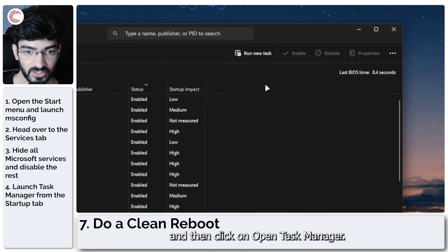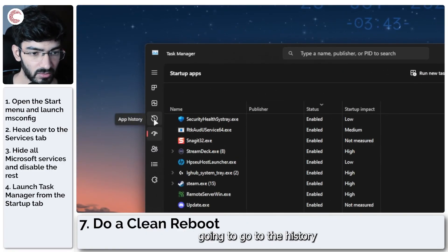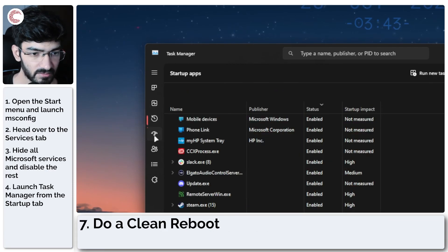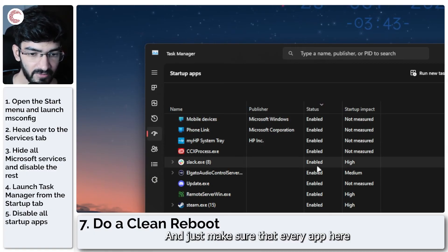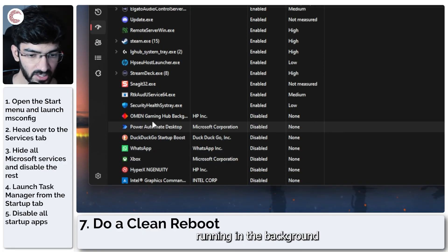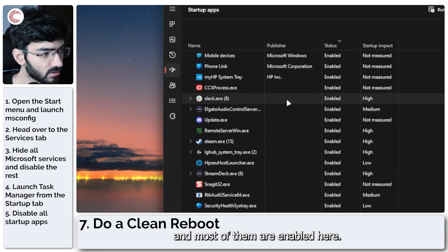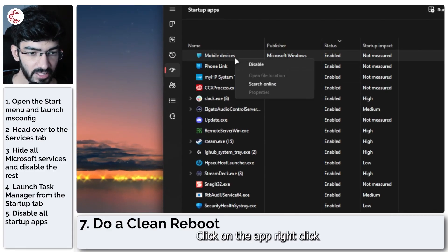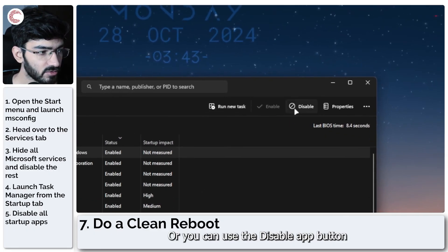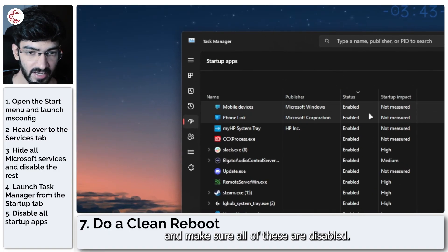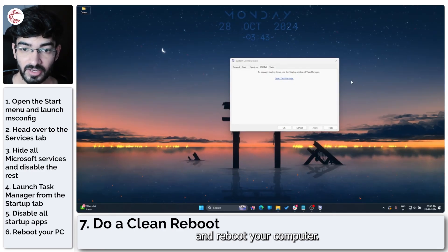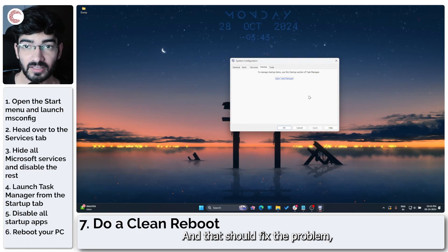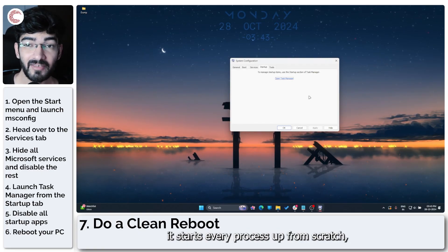In the Task Manager, we are going to go to the Startup Apps tab, and just make sure that every app here is disabled. As you can see, I've got a bunch of services running in the background, and most of them are enabled here. We're going to have to manually disable all of them. It's very simple: click on the app, right-click, and then click Disable, or you can use the Disable App button right here. Do this one at a time and make sure all of these are disabled. Once you're done, then you can go back and reboot your computer, and that should fix the problem. Because when the computer restarts and you relaunch the game, it starts every process up from scratch, which removes the probability that it will run into an error.